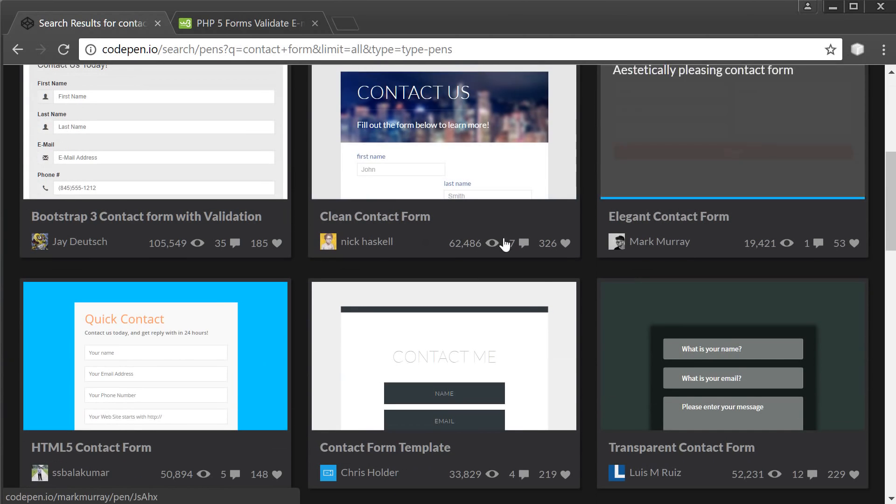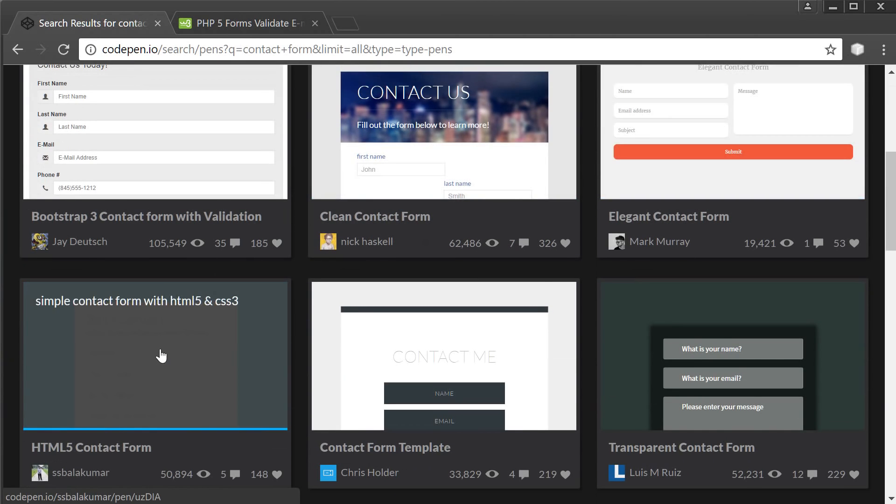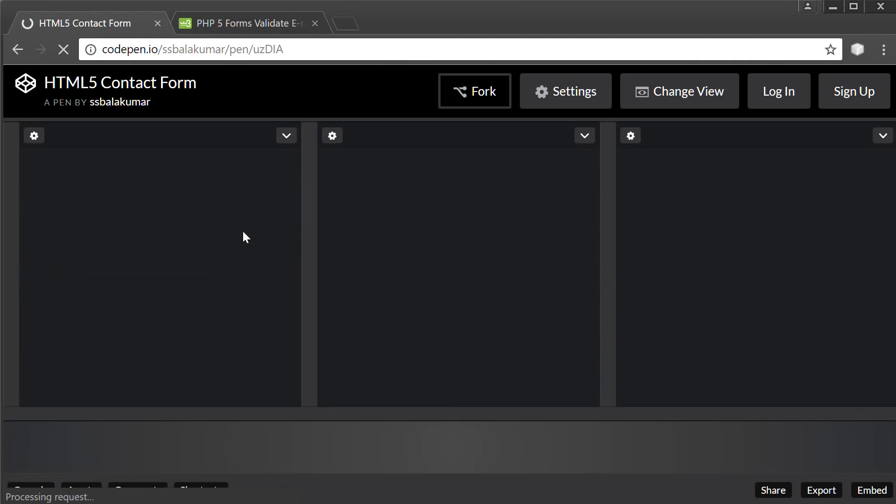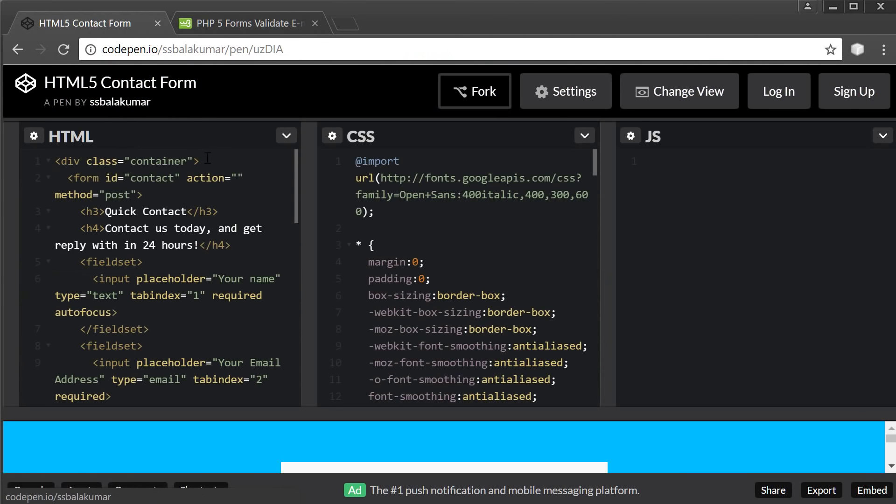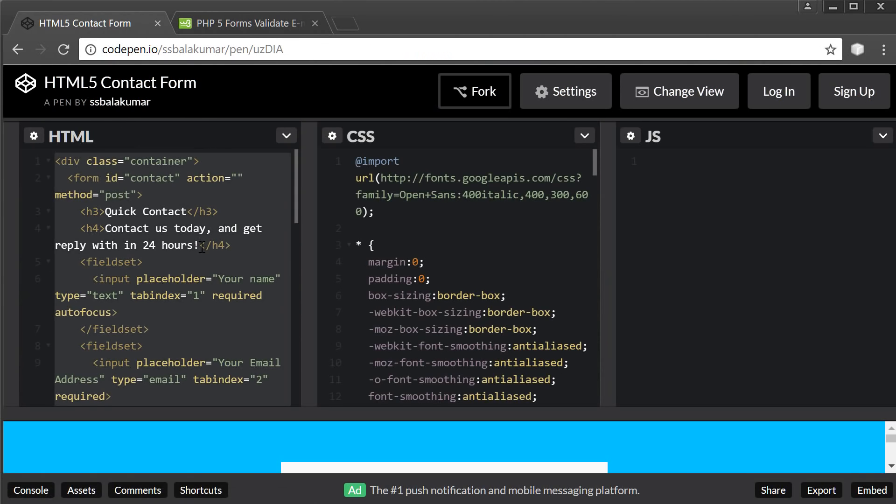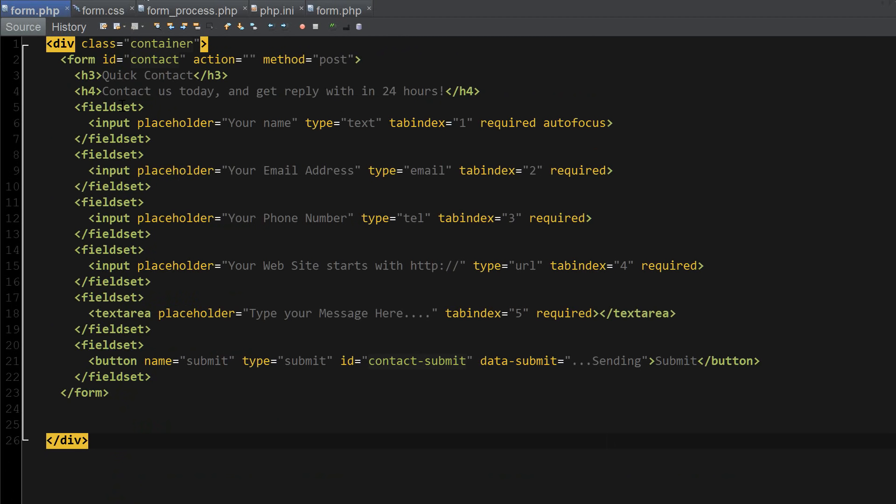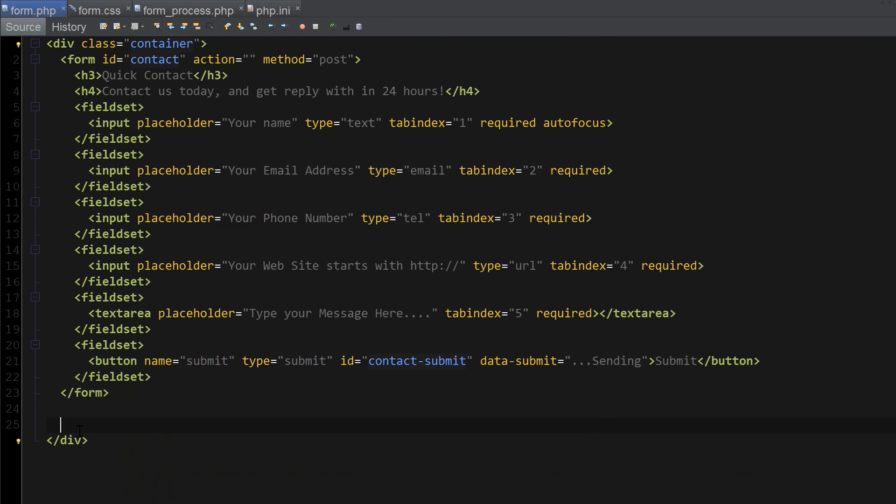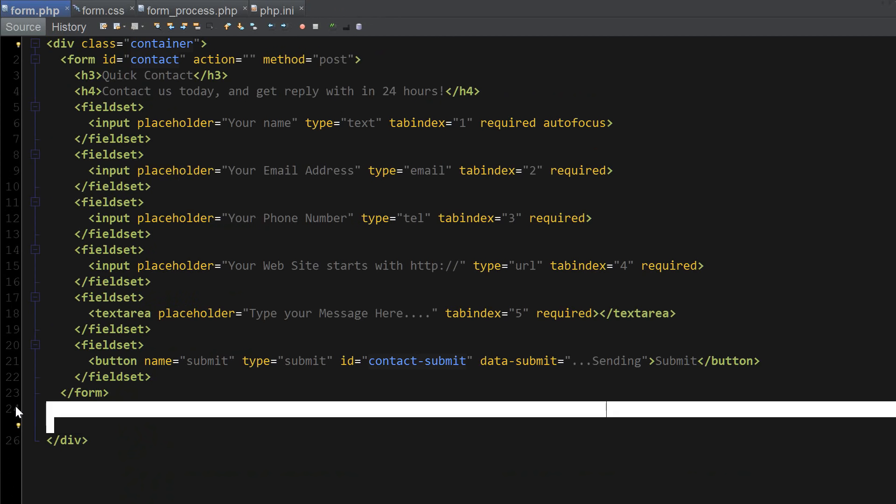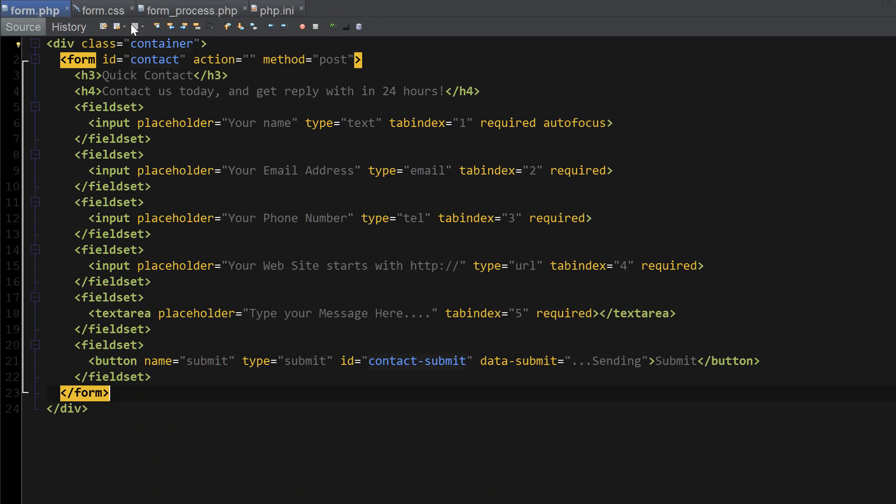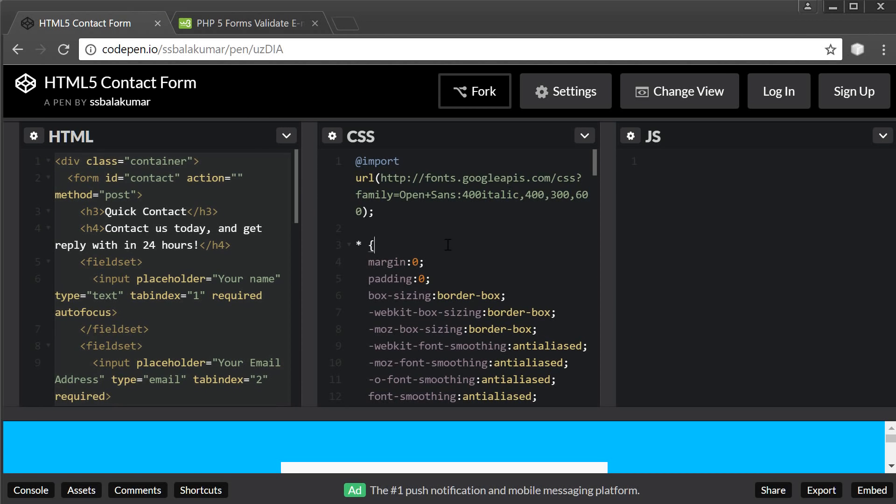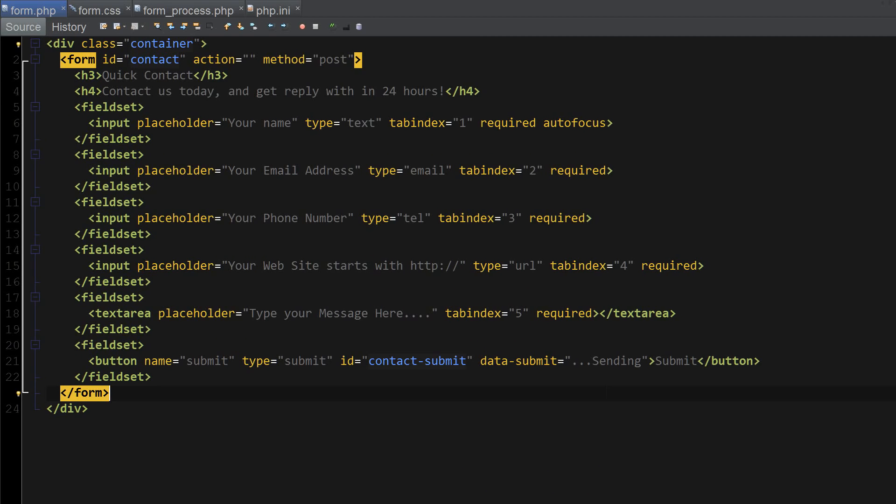By doing that you're going to get a bunch of contact forms. Let's click on the fourth one in the list called HTML5 Contact Form. Copy the HTML into the form.php file and copy the CSS into form.css file.